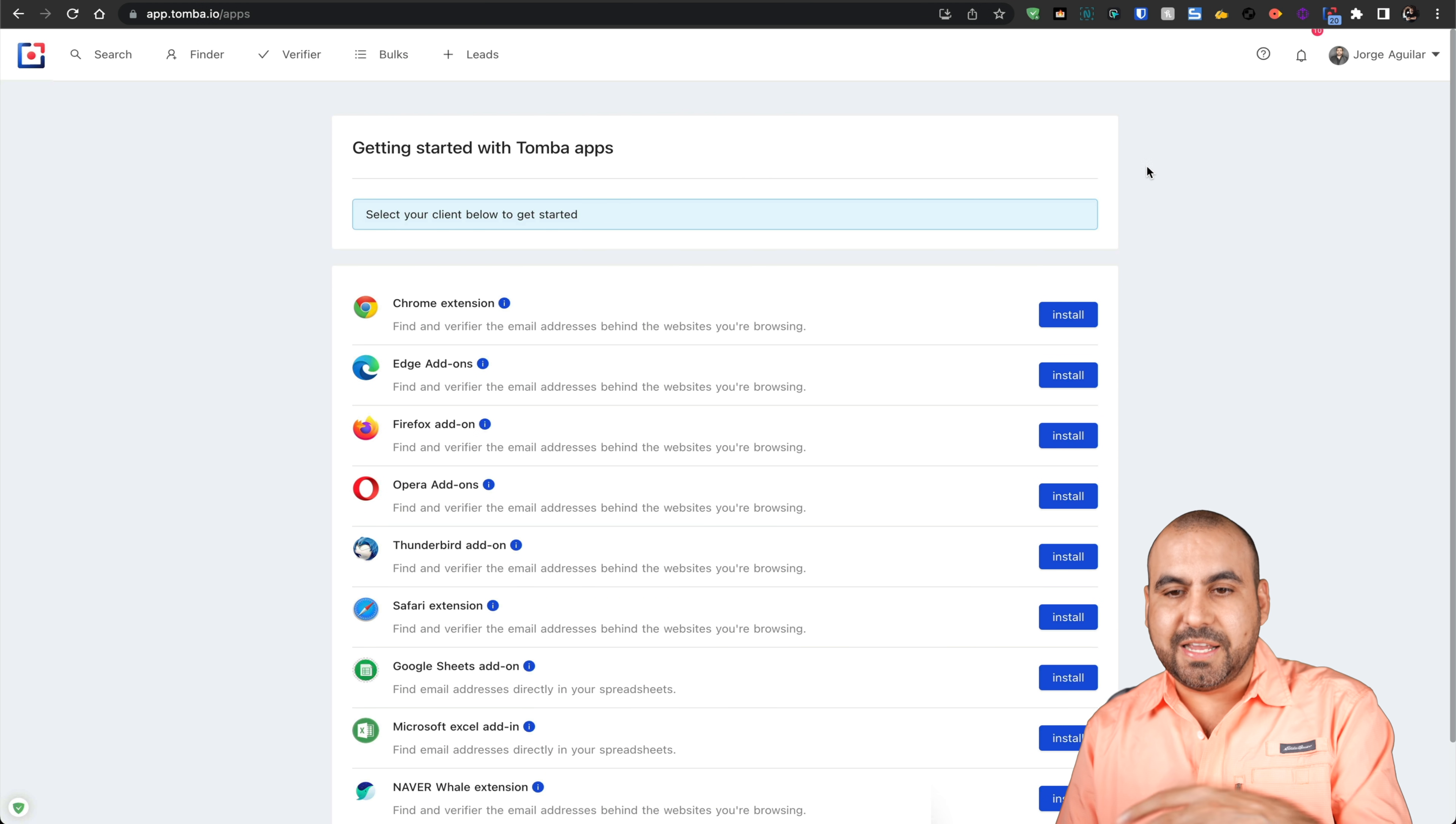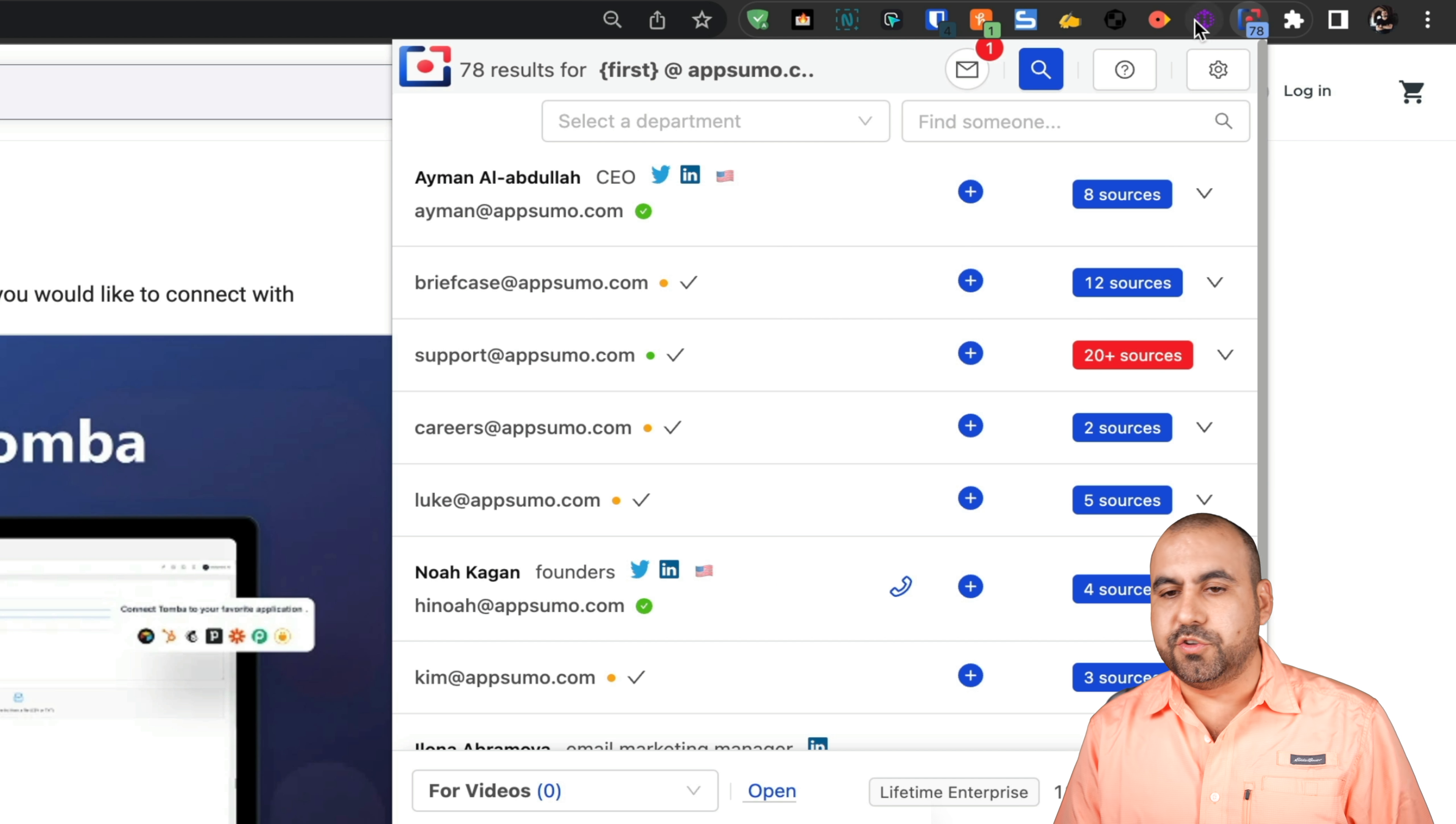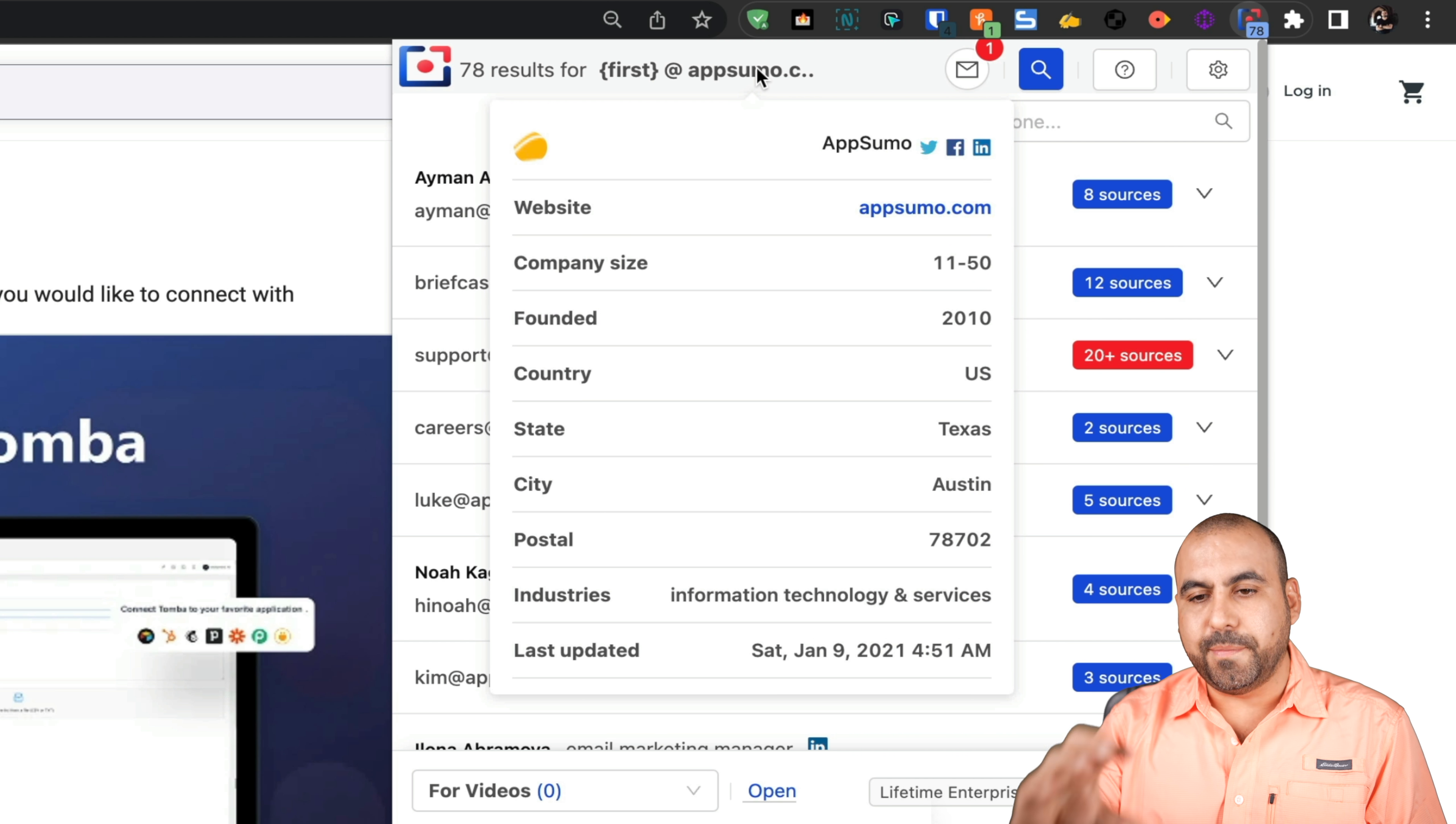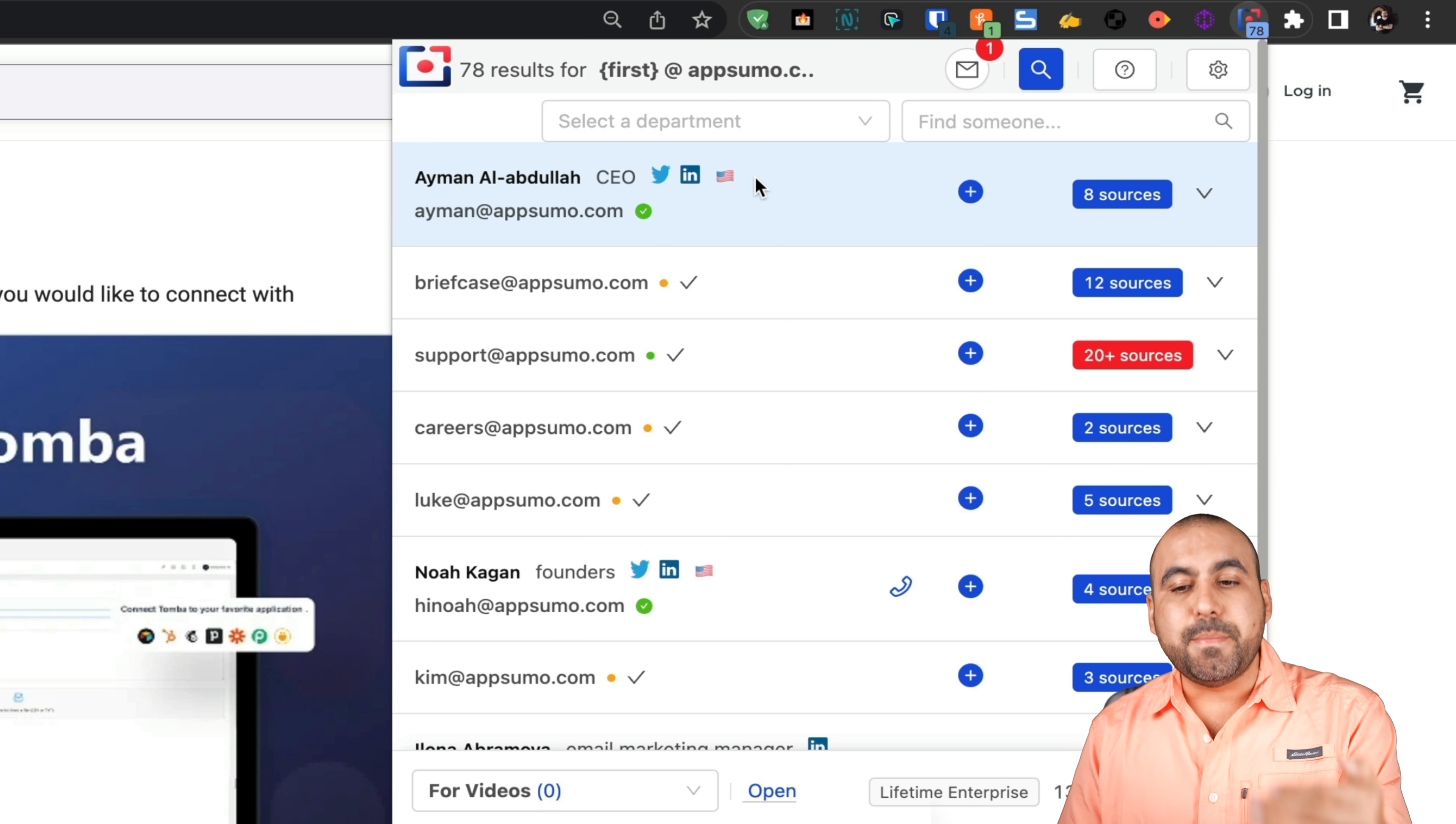The Chrome extension is what I love. Check this out. Like I mentioned before, super easy to do. If I hover over this, I'm also going to get information from this company like the domain, the company size, when it was founded, the country, etc. And I can see the emails that are available right here.